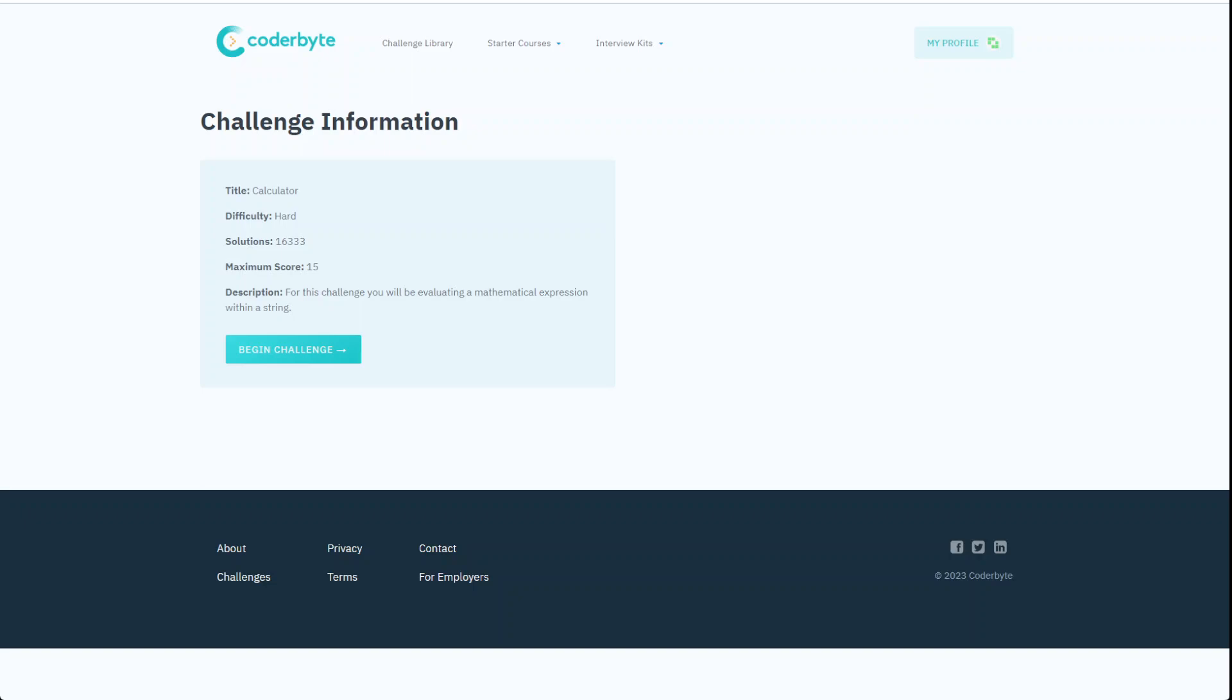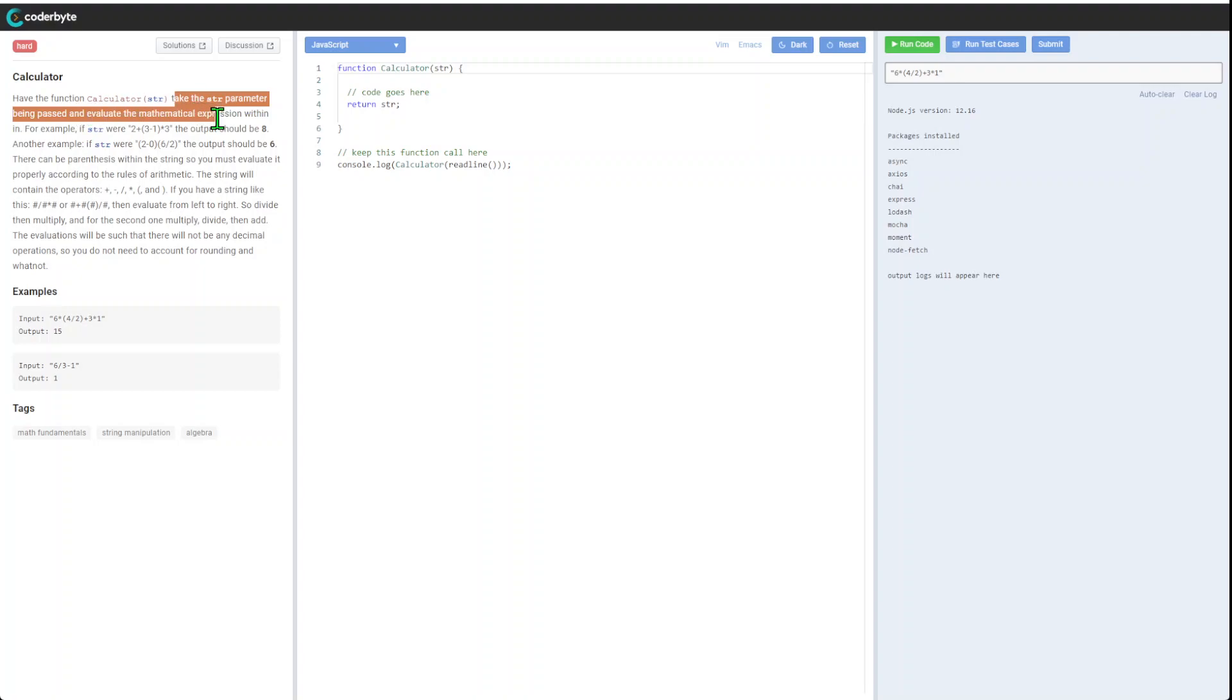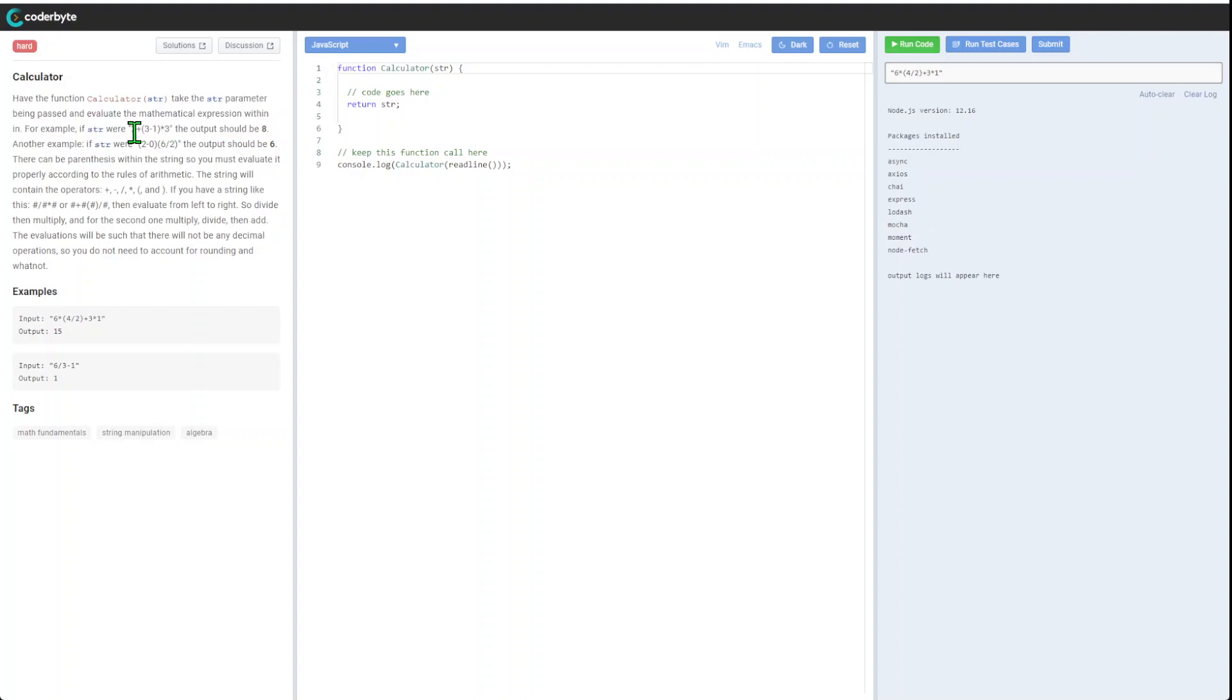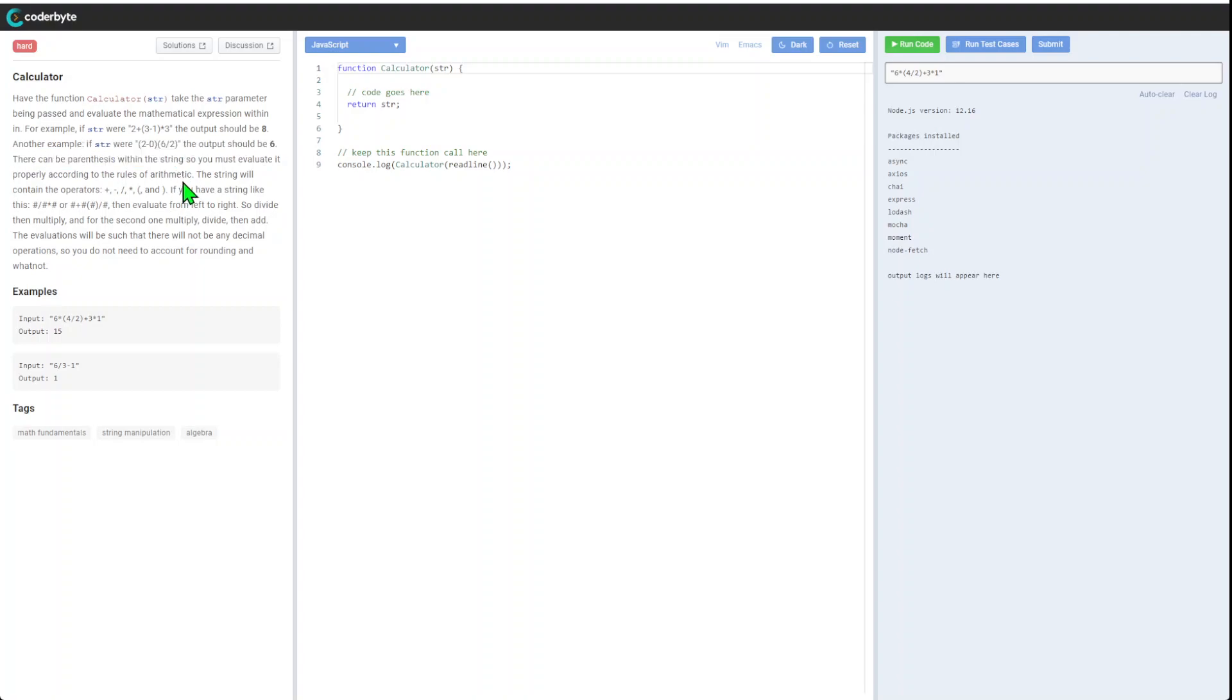We have a function calculator that takes a string parameter being passed and evaluates the mathematical expression within it. For example, if the string is "two plus one" times something in brackets, the output should be eight. There's another example where the output should also be eight.